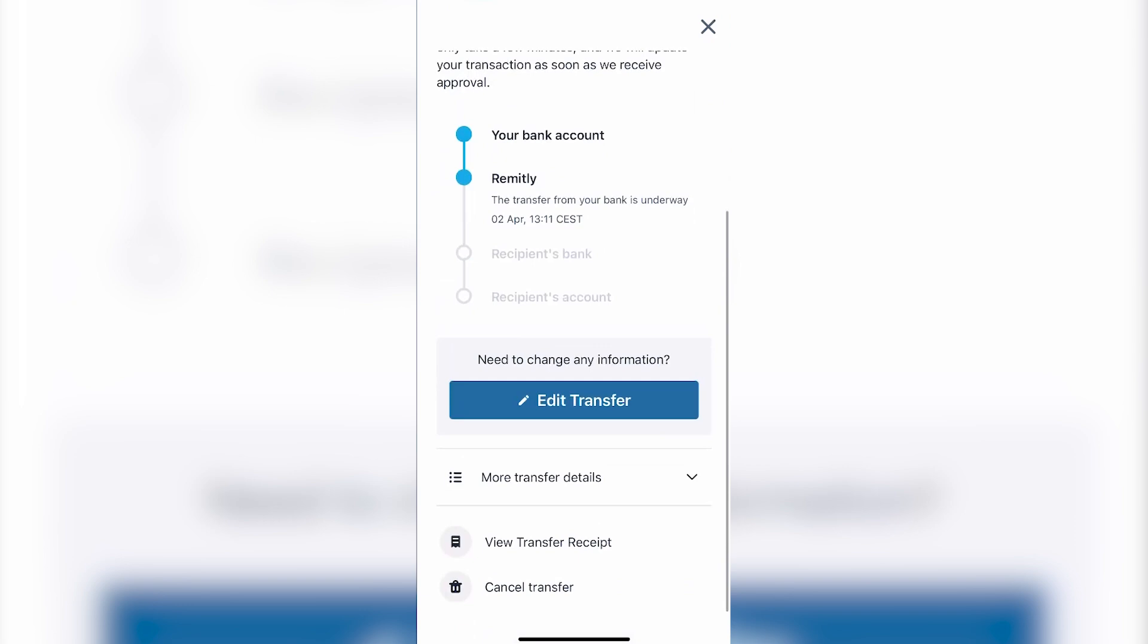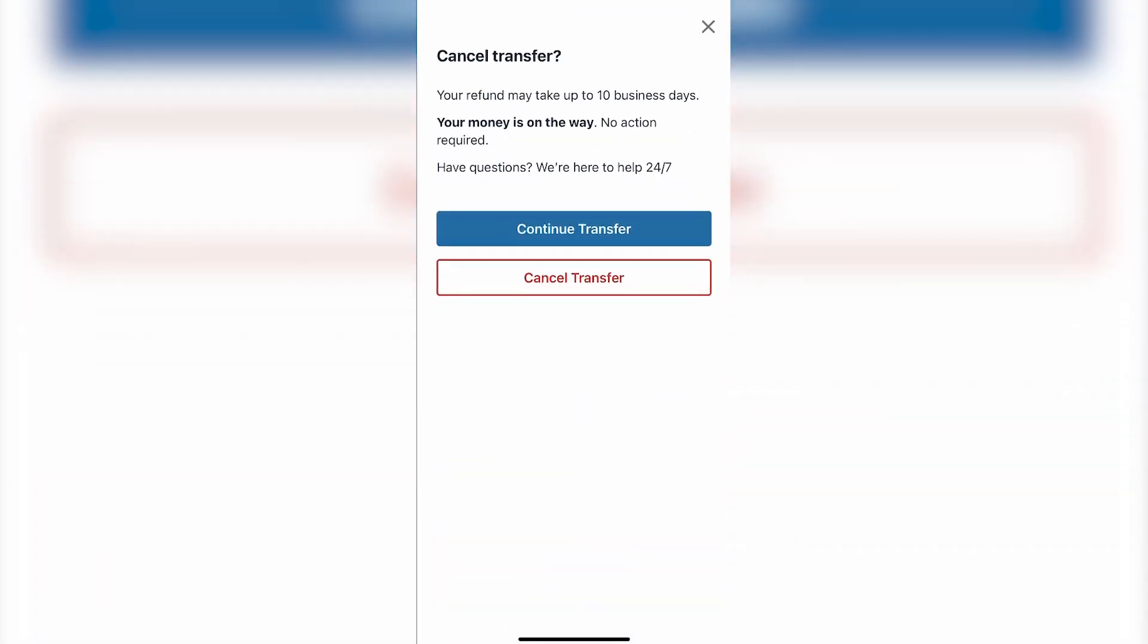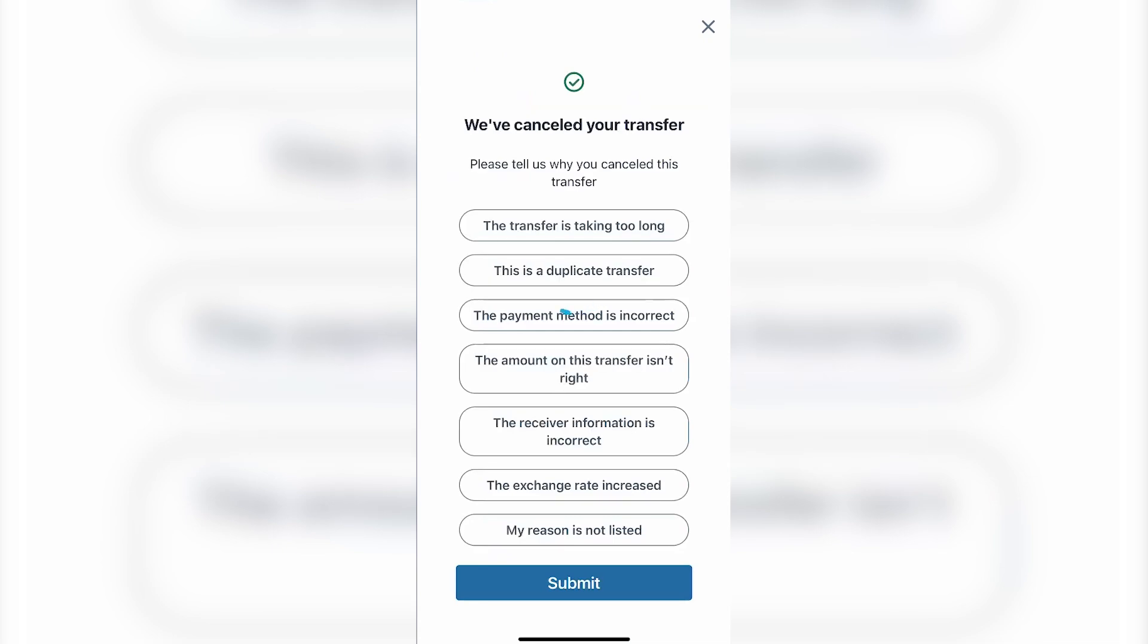So you have to click on the 'Edit Transfer' button, the blue button on the bottom. Once you click on it, you will see a 'Cancel Transfer' button just right there. You have to click on the red button.